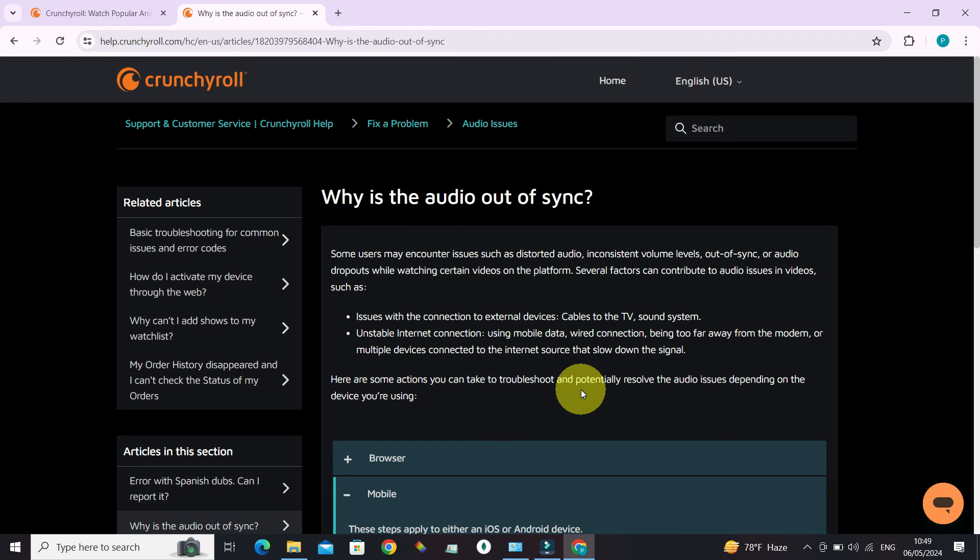And if you still have any questions or comments regarding fixing audio issues in Crunchyroll, do leave them in the comment section. We'll get back to you right away. Until next time, bye.